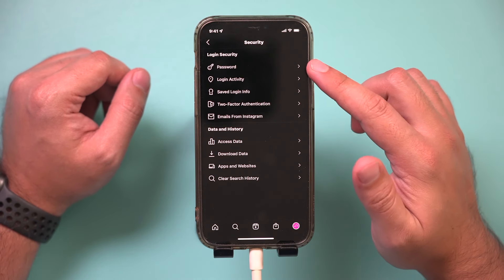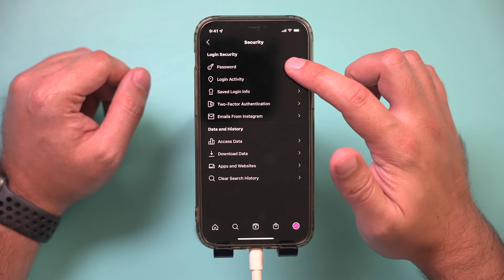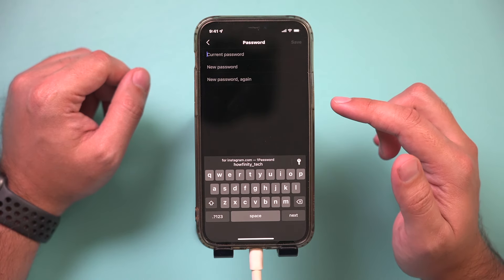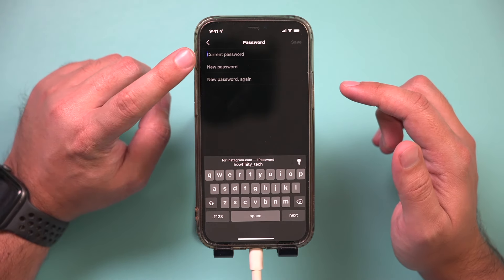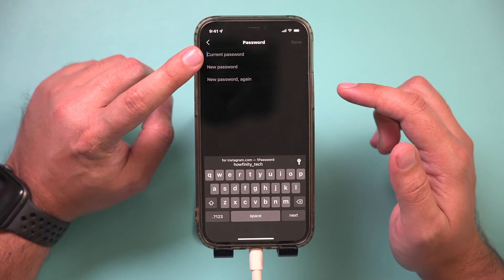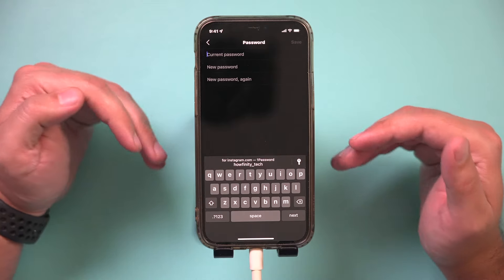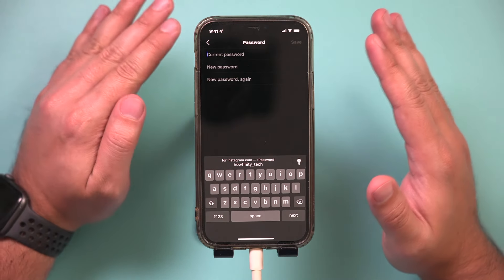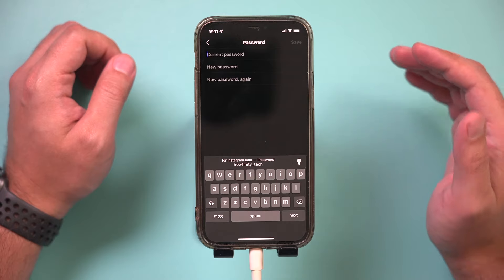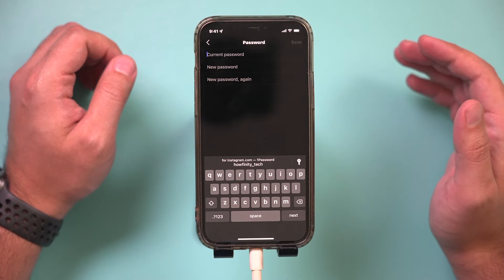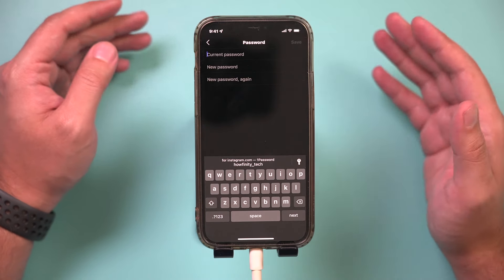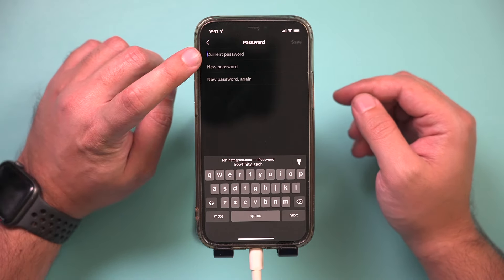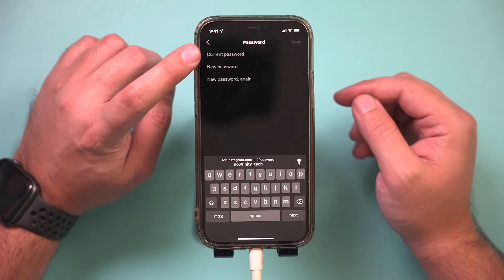You also have a 'Password' tab. If you go there, you can change your password, but you do need to know your existing password. Apps won't show you your password in any text format — that's a major security violation. So there's no way to actually see your password, but if you know your current one, you can always change it here.